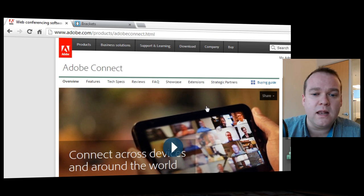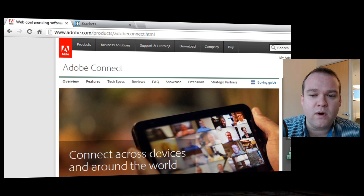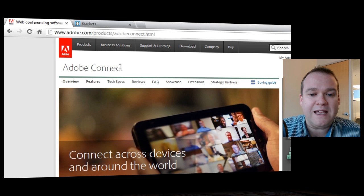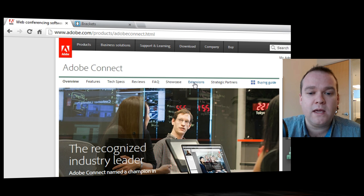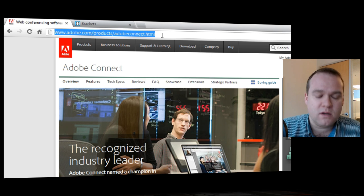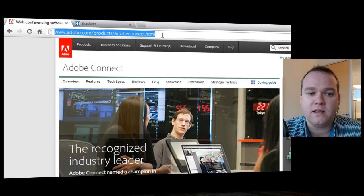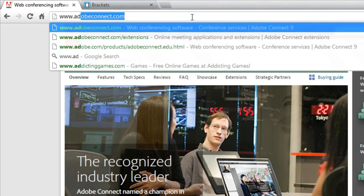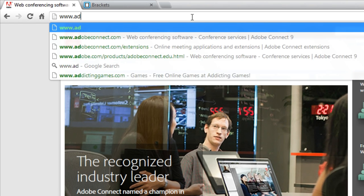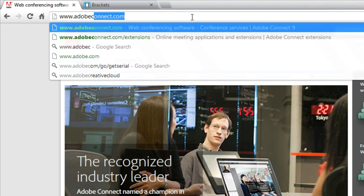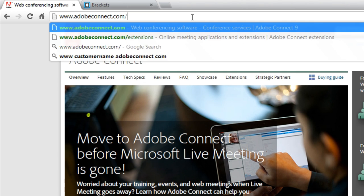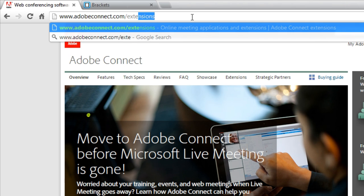You can link right to it from the Adobe Connect webpage. You can click on extensions or as a shortcut to all of the extensions, you can always type in www.adobeconnect.com/extensions.